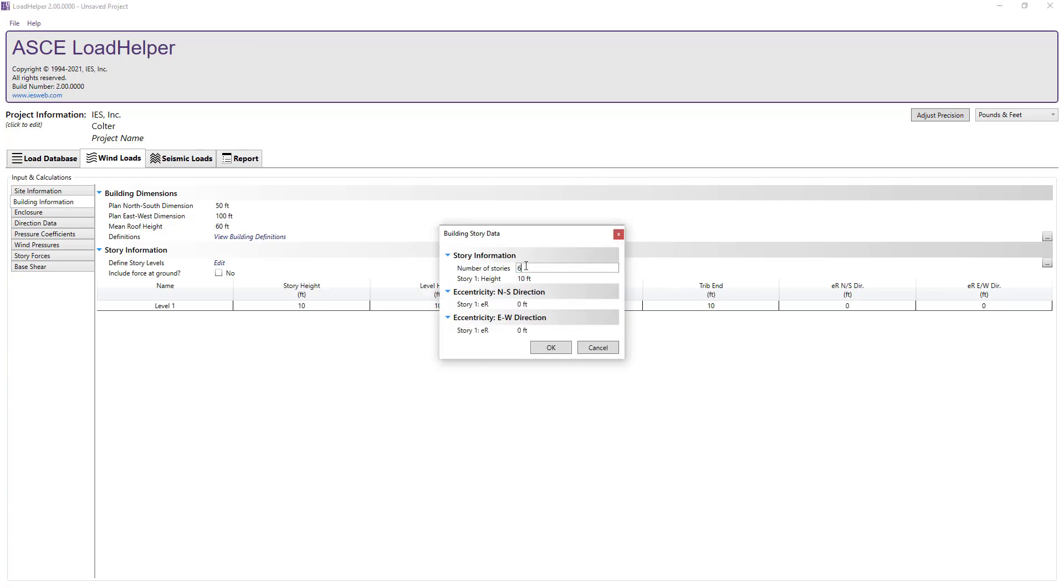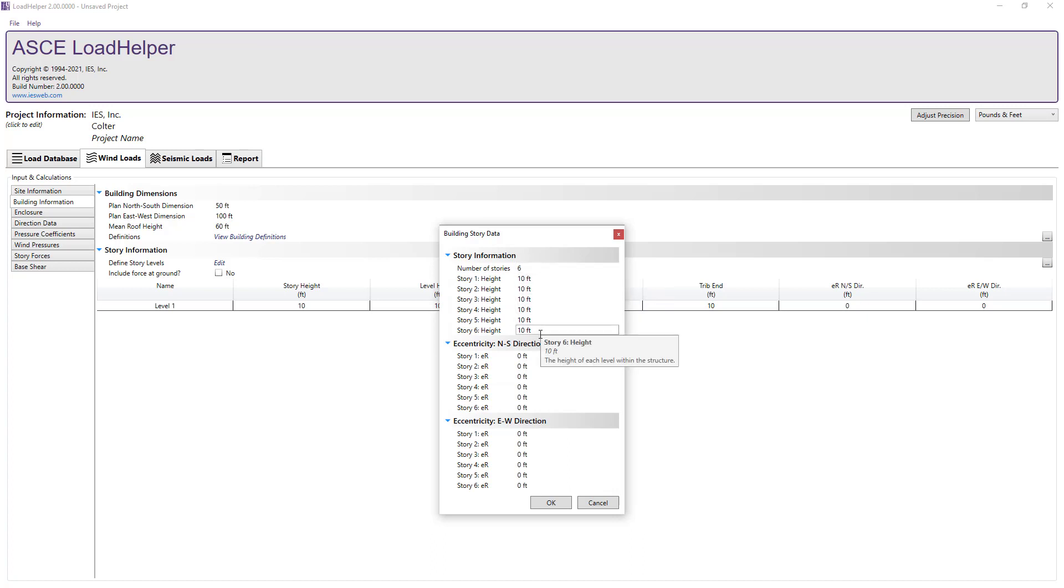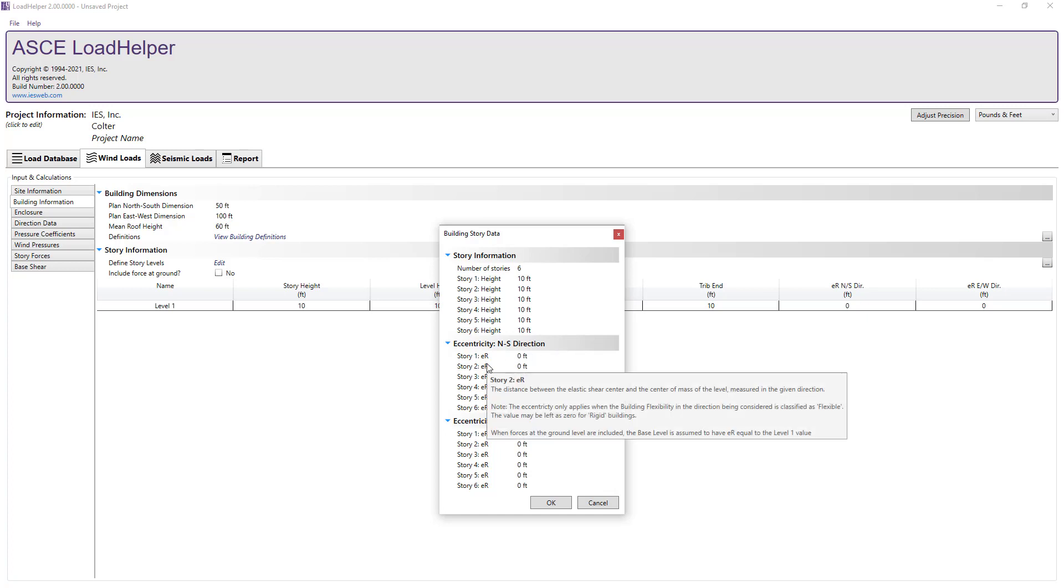Next we can define the story levels. We will set the number of stories to 6 and we see that the 10-foot default height of each story is correct for our case.